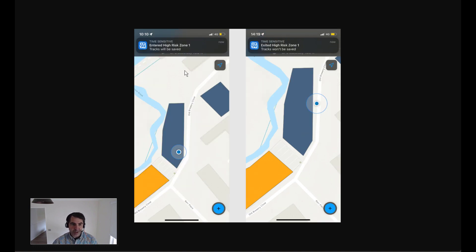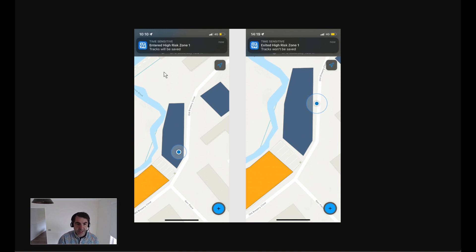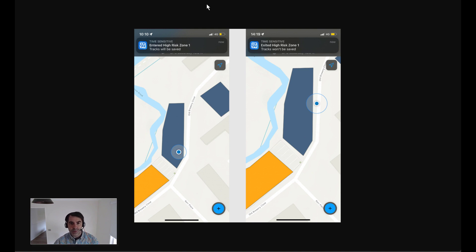The location sharing is slightly different. It would still give you that notification at the front end, but the tracking would then be enabled for that particular user as they enter. And as they exit, the tracking would be stopped.